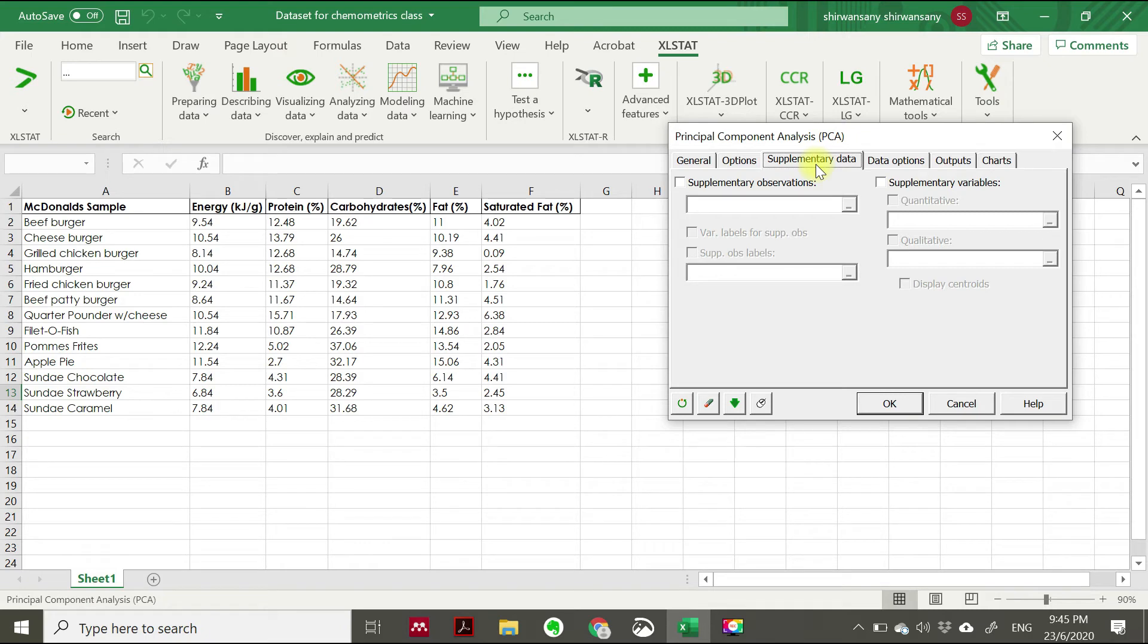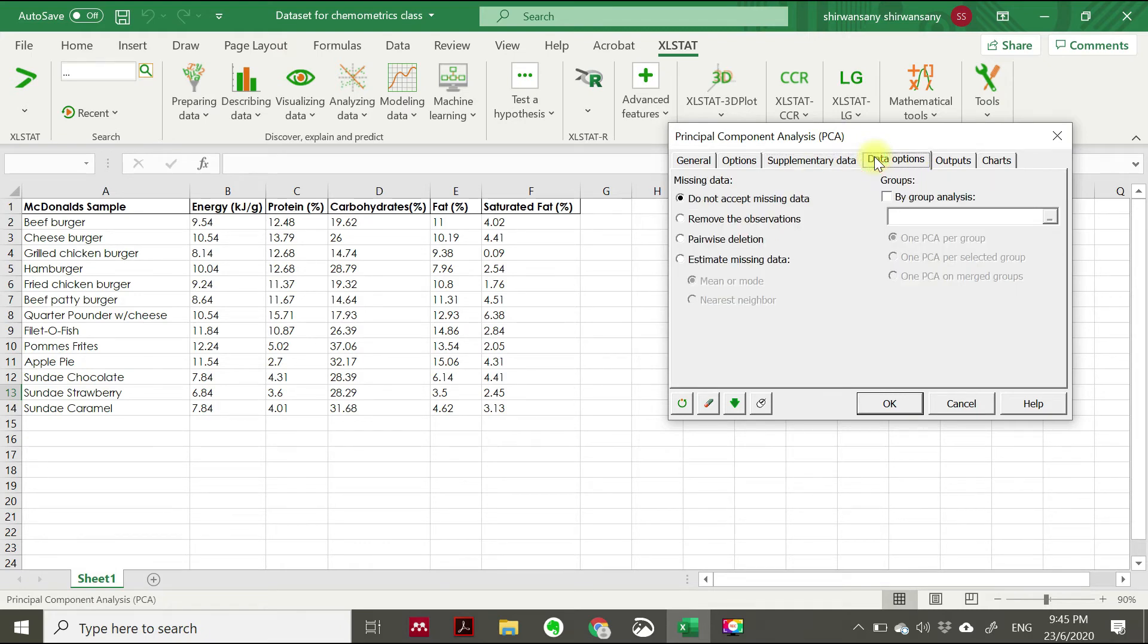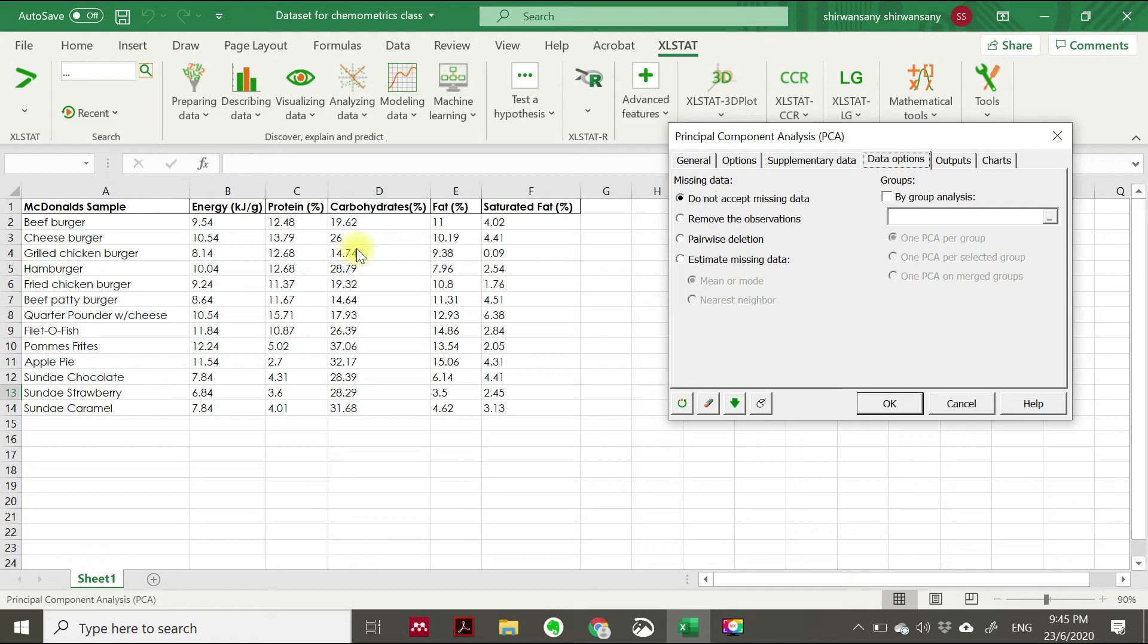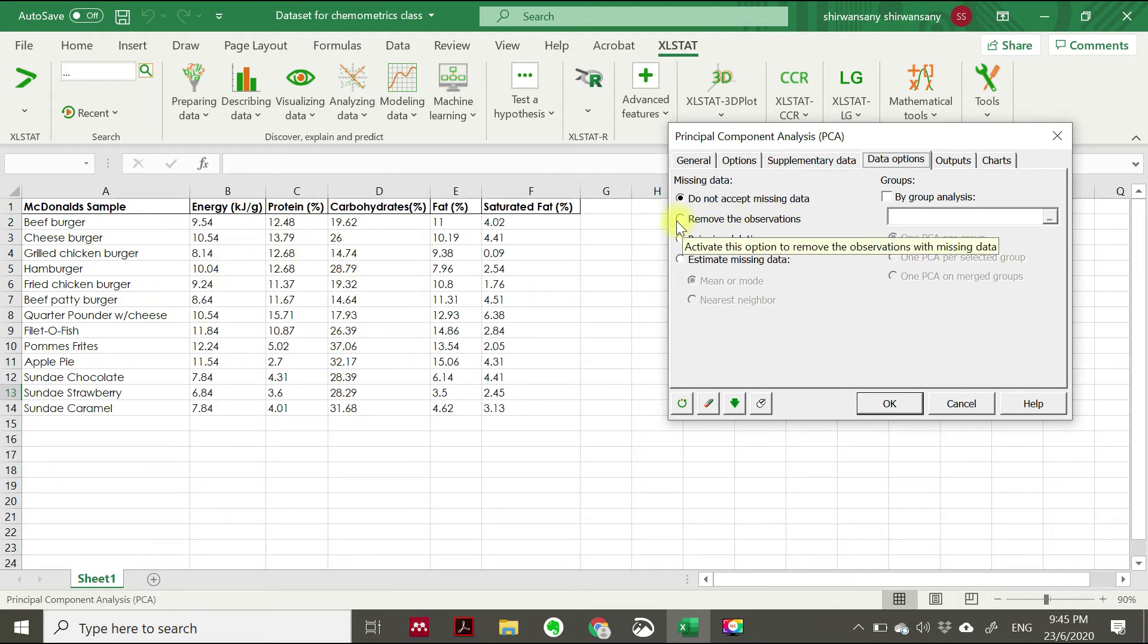For supplementary data tab, you just leave it. For data options, the constant is about the missing data. Some data, you can see they have an unfilled or vacant data value in the Excel cell. For that case, you have to choose remove the observation.